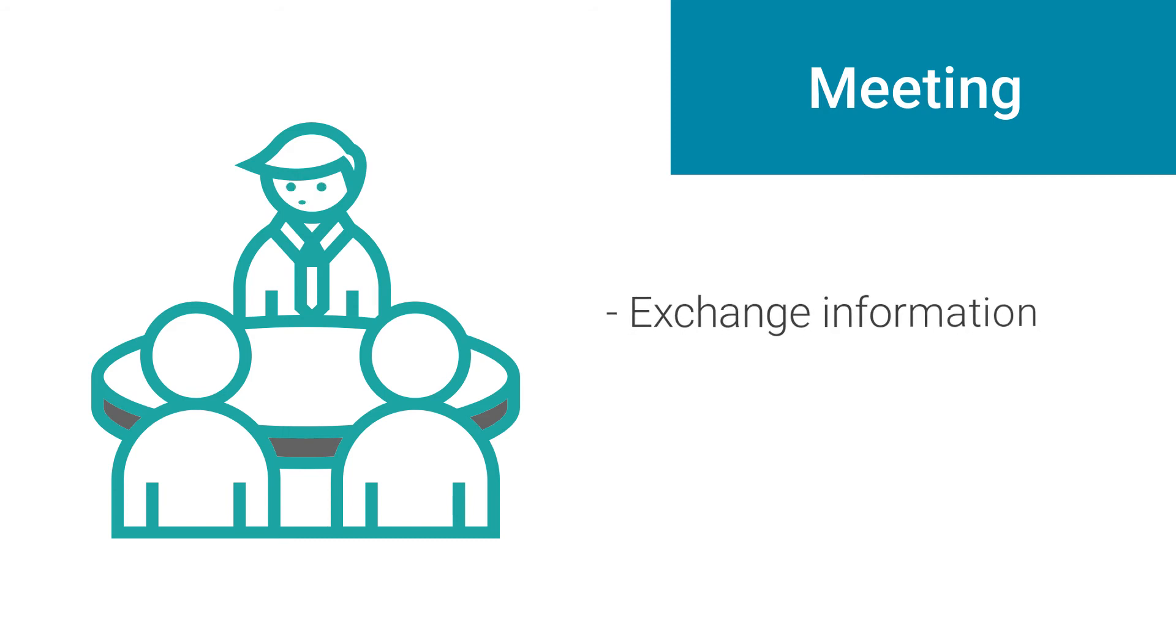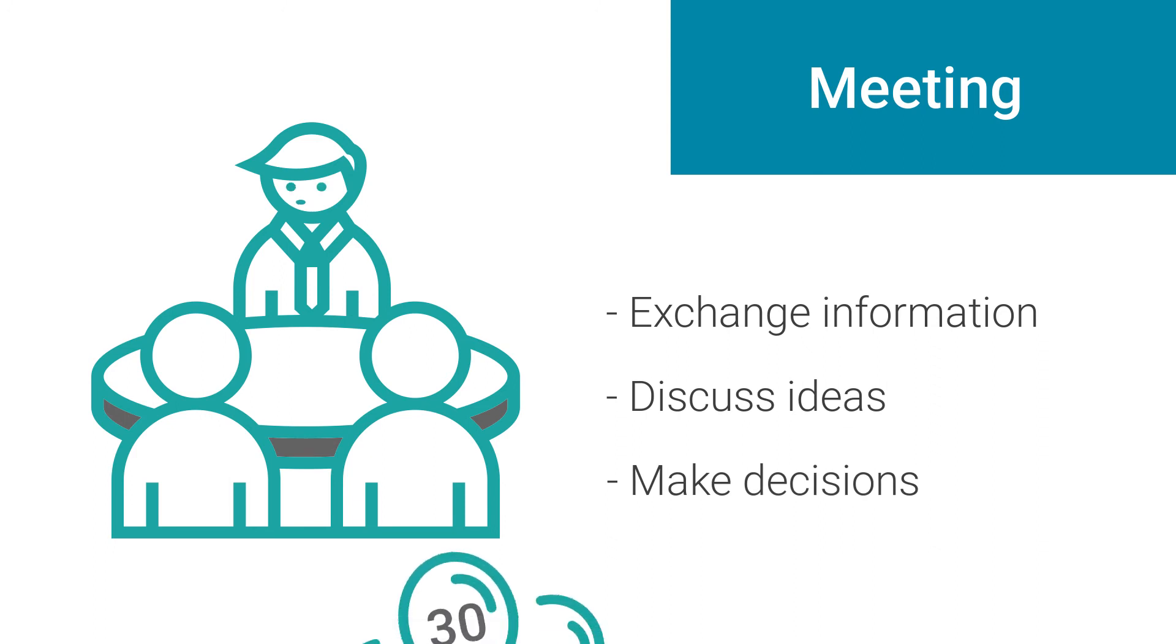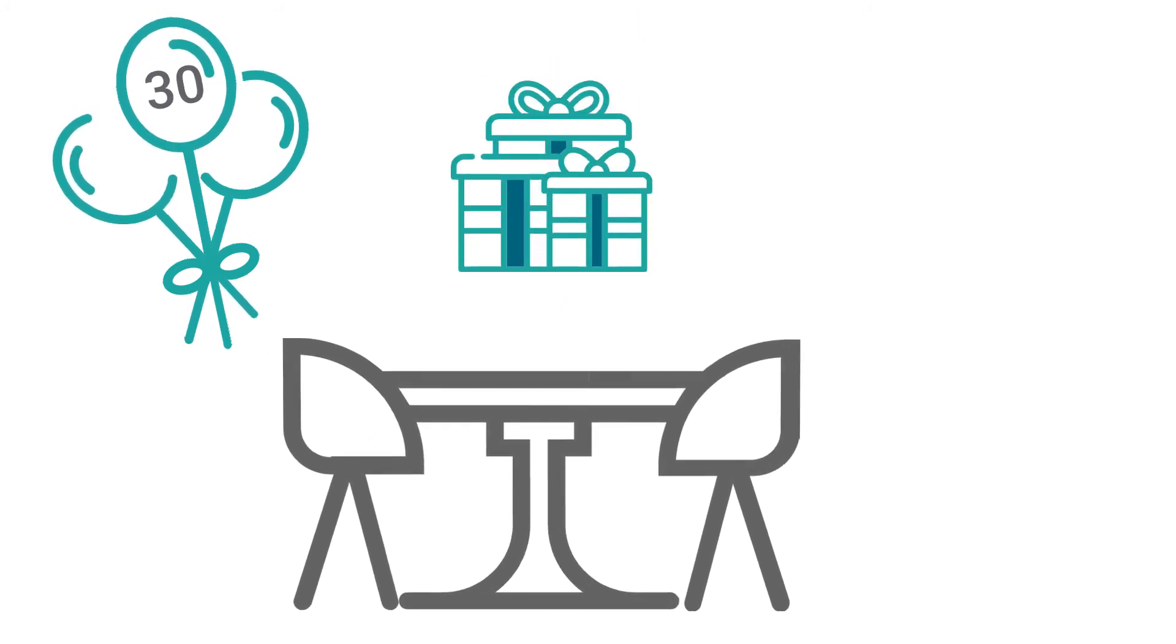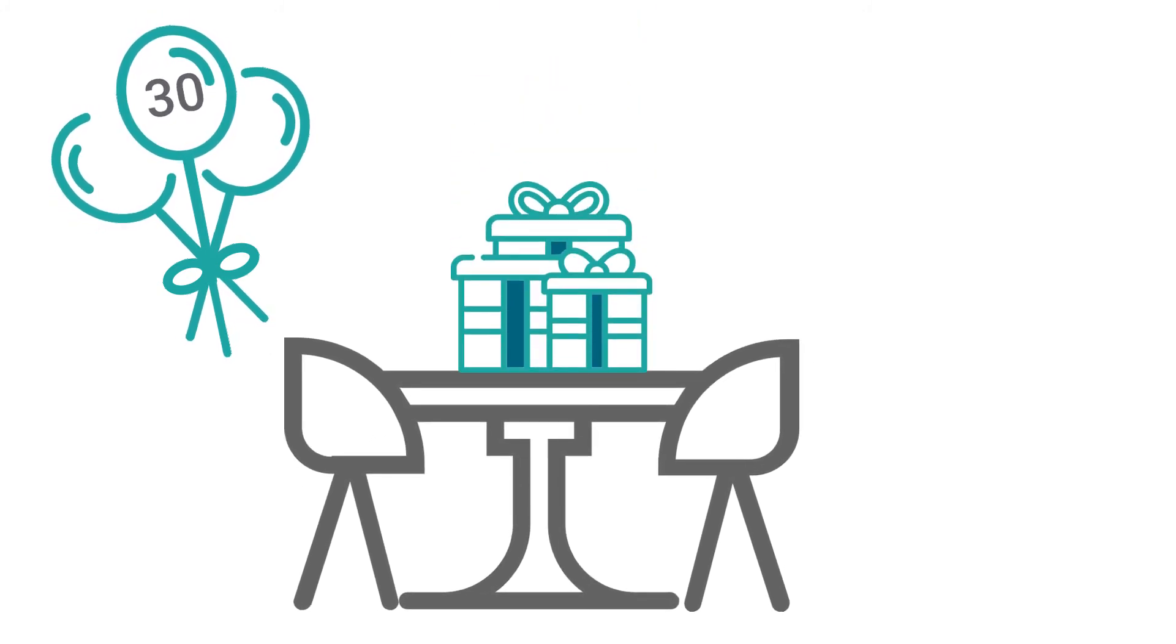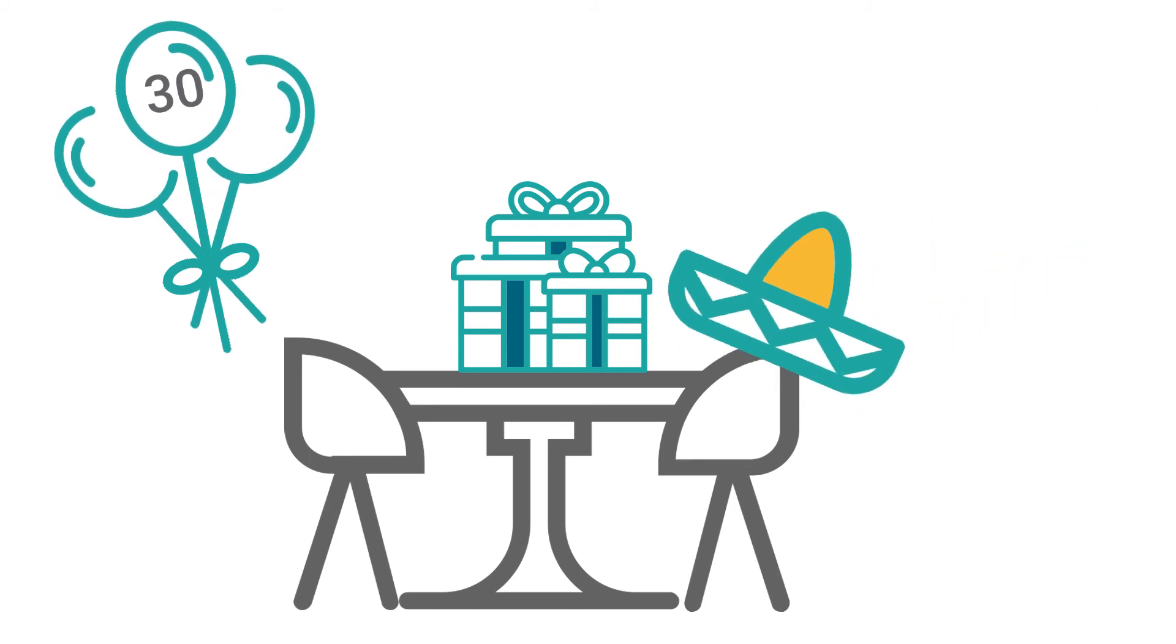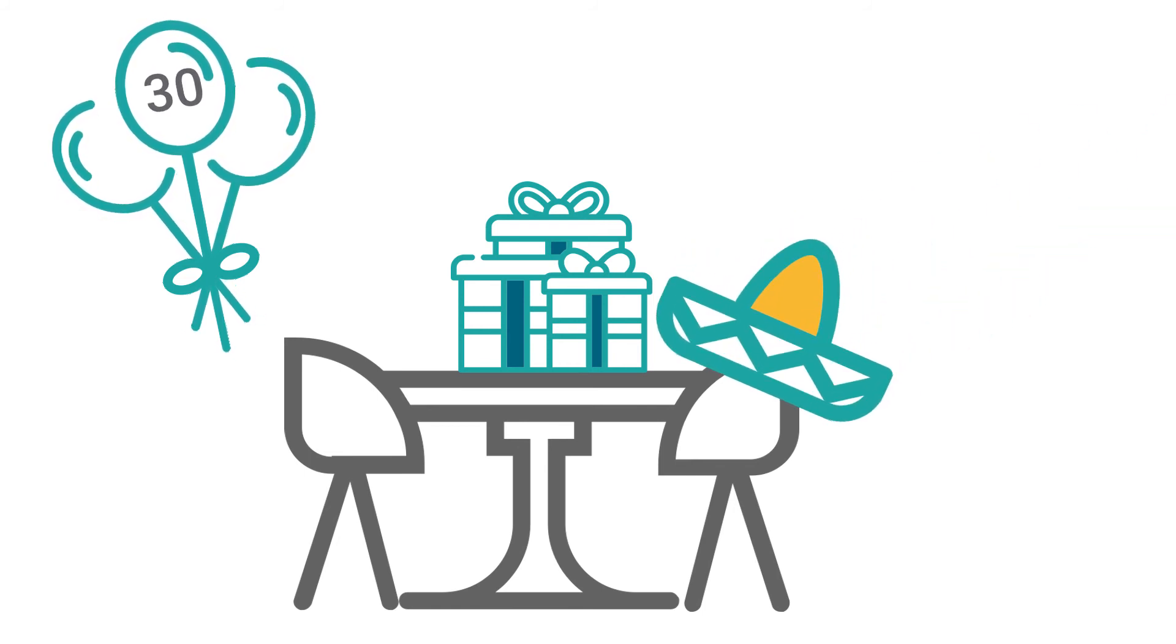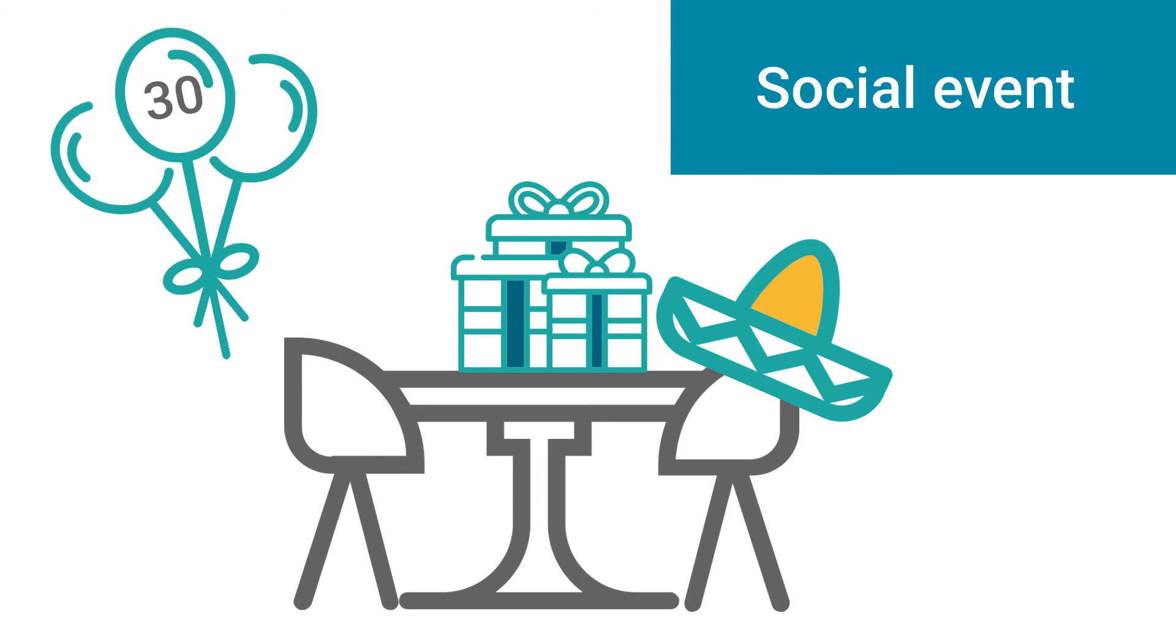Friday also happens to be her 30th birthday, so you organize a surprise party at a local restaurant. You invite roughly 40 people for a Mexican-themed evening. This would be considered a social event that celebrates a special occasion.